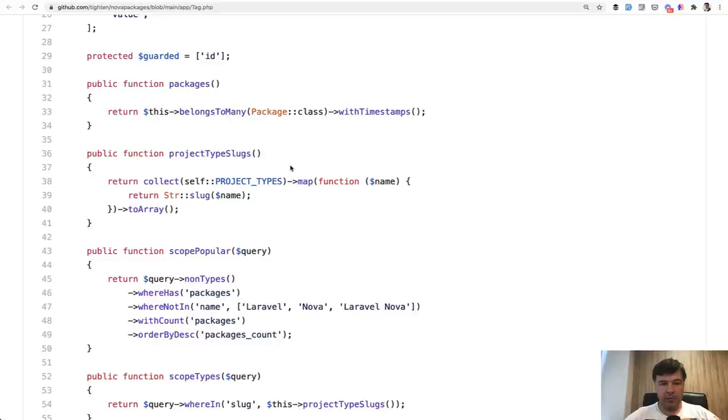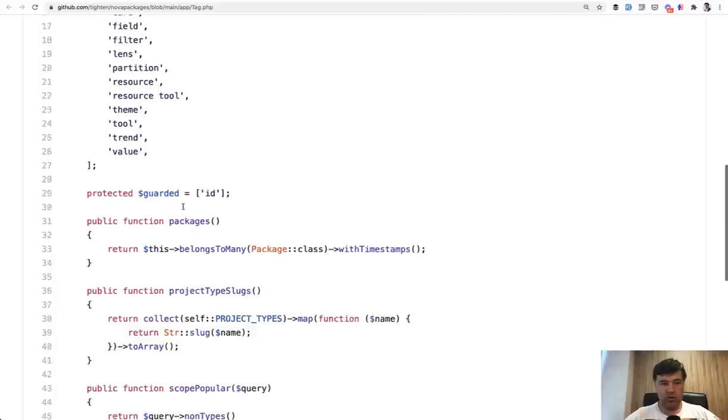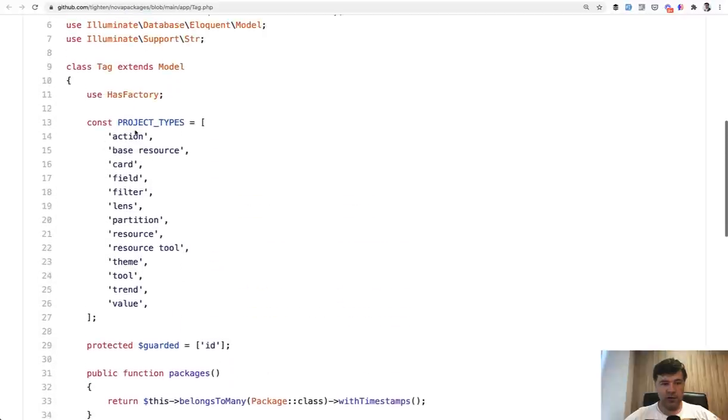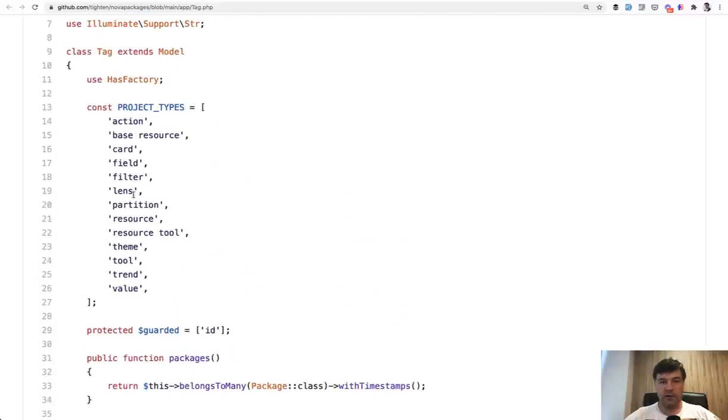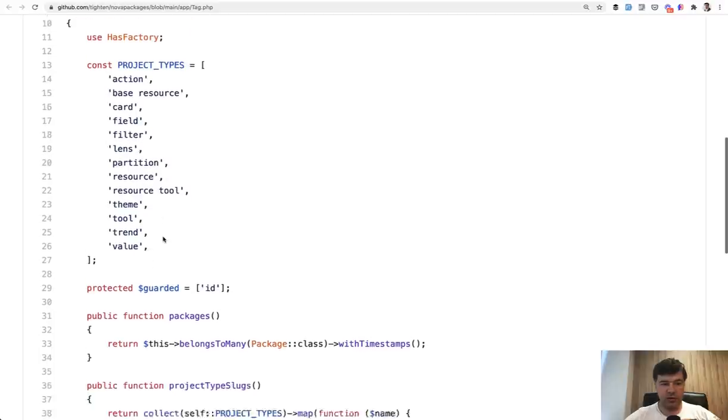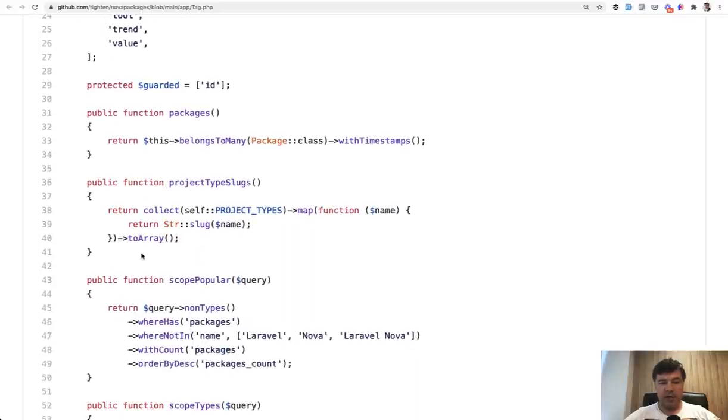And then map means that we are going through each of the items and then transform it into something else. So the result of map is another collection with each collection item being equal to this what is returned. So basically we're transforming this array to array of slugs. So base dash resource, resource dash tool, and stuff like that. And then we're transforming it back to the array.